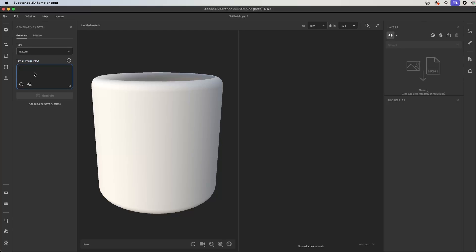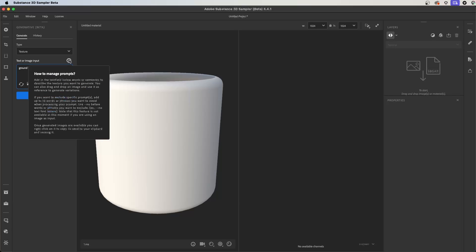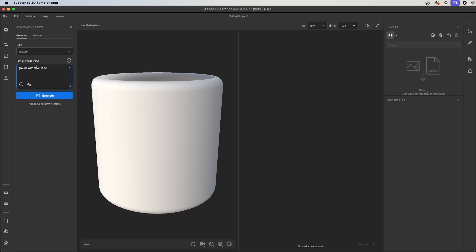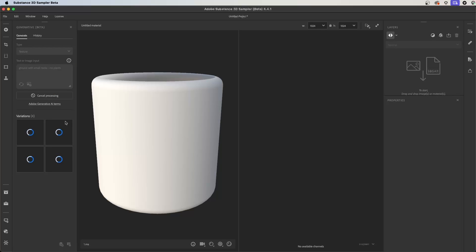For the text input, I'm going to enter a prompt: 'ground with small rocks.' Now if you mouse over the information window, you can see some options to manage the prompts. One of those is using the 'no' flag — you can use this before words or phrases you want to exclude. So I'll use the 'no' flag and type in 'plants,' so hopefully we won't get any plants in the texture. Now I'll click generate, and Sampler is going to create four variations of this texture, and these textures will be seamless.